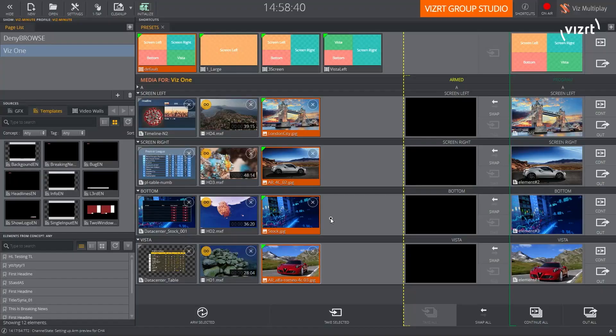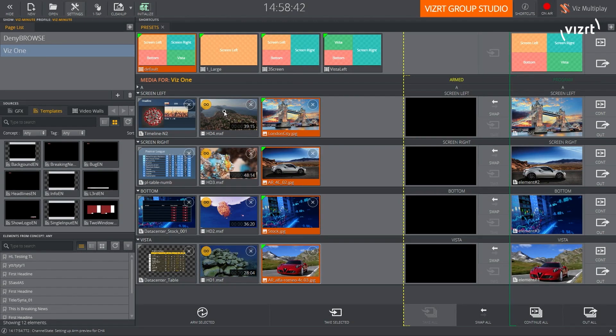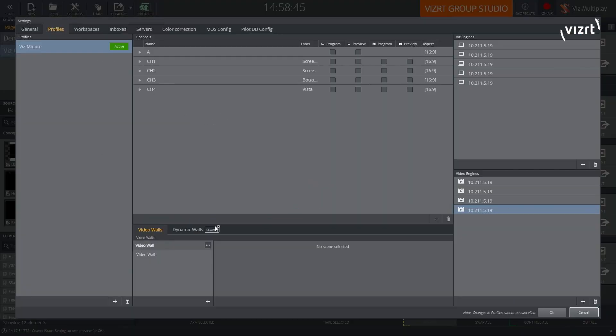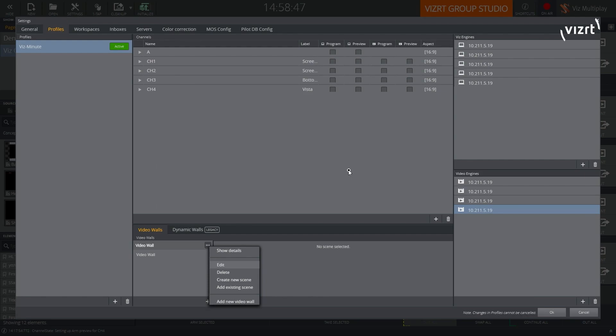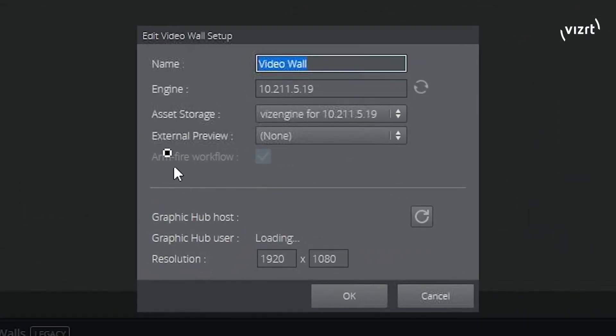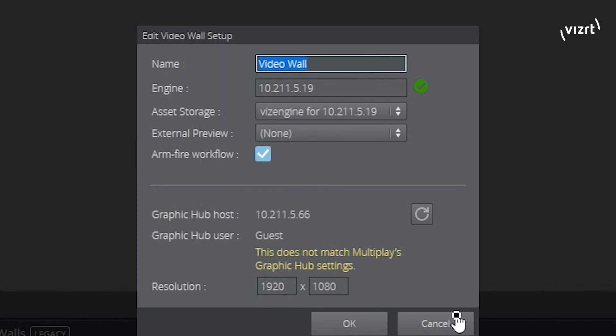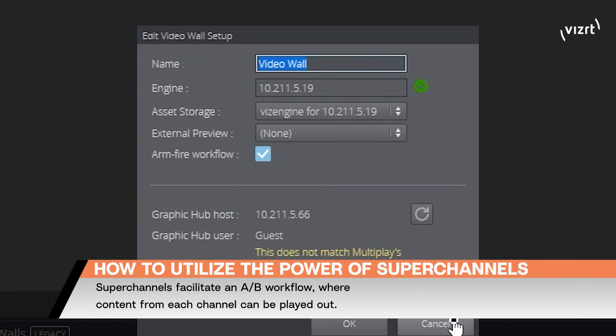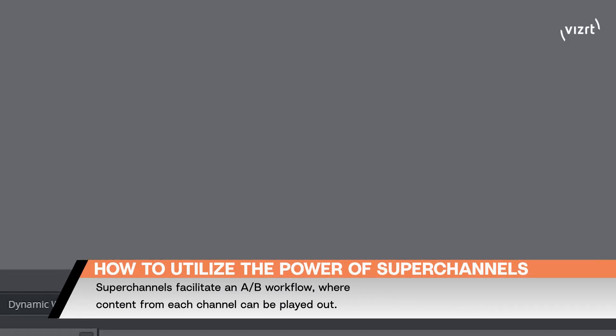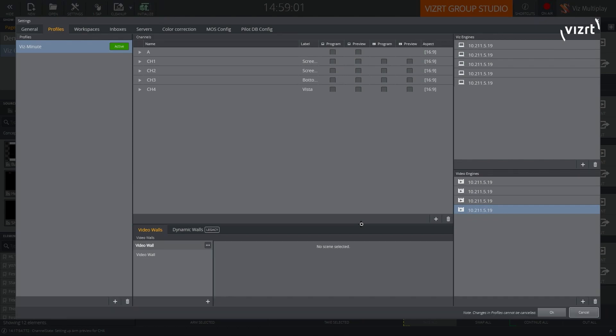So let's jump into Multiplay. And as I said, in the latest versions, when you go and configure a video wall, you'll notice that there is an additional option in here called Arm and Fire workflow. So essentially what this one will give you is better feedback and better loading mechanisms when it comes to loading those types of assets into the subchannels of superchannels.